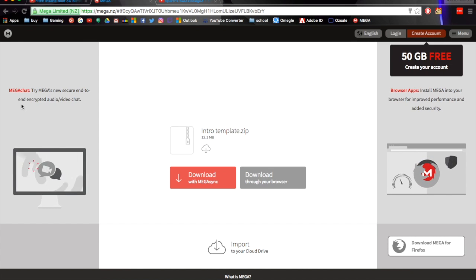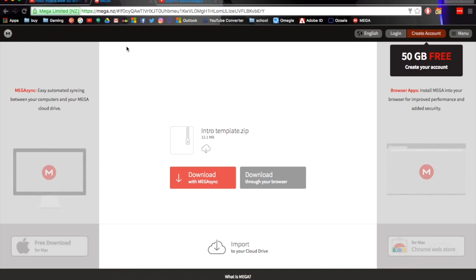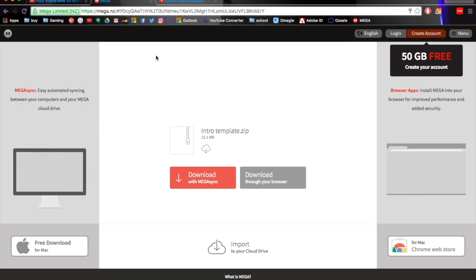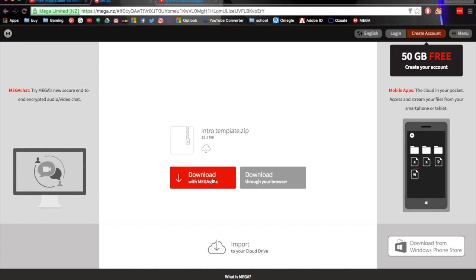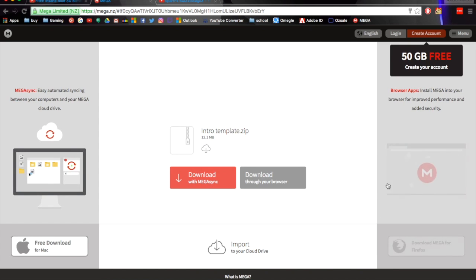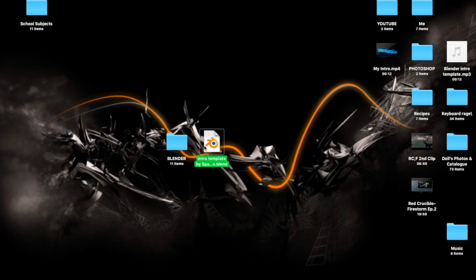Once that's done loading — it only takes about half a minute — you'll be presented with this page. These guys are called Mega. I'm already familiar with them because I've used their service to download different things. They're really good. If you're familiar with Mega and have MegaSync you can download with that, or just download through your browser. Once you've downloaded it you'll come up with an intro template something like this.